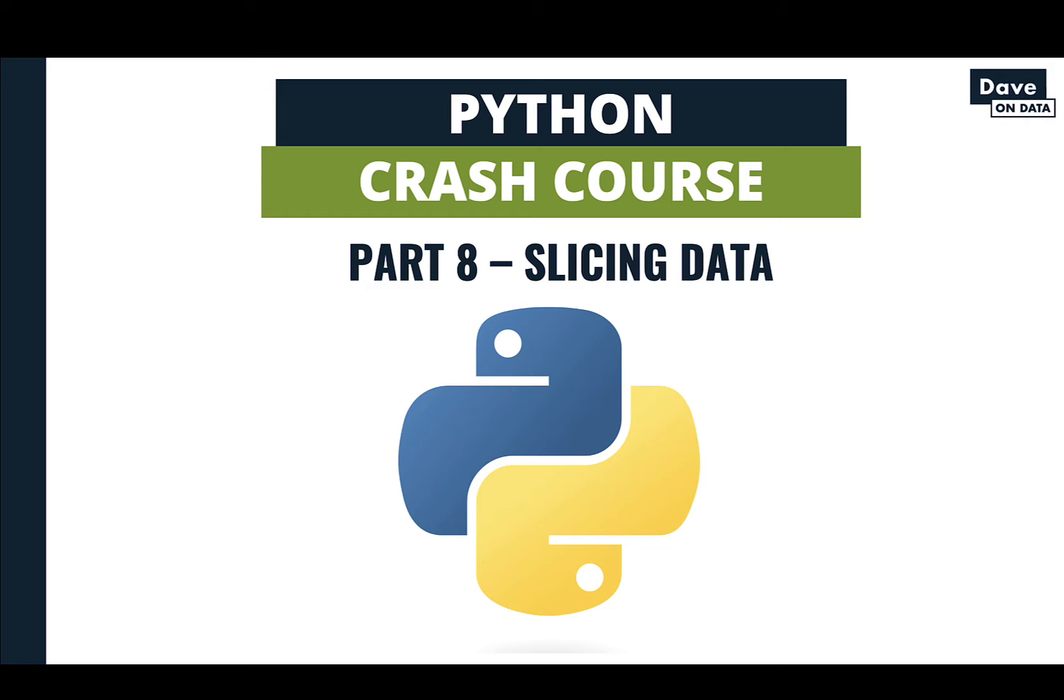Welcome to part 8 of this Python Data tutorial series, a Python Crash Course. The topic of this video is Python slicing. Slicing is how you grab subsets of your data structures, for example, selecting a subset of data from a Python list.